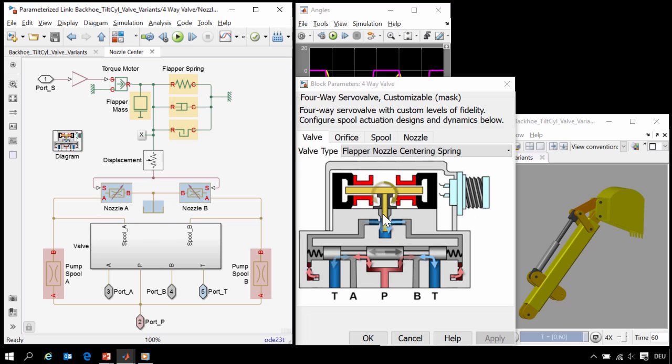The flapper nozzle, shown here in yellow, has been modeled using these yellow blocks, the inertia, spring, damper, and hard stops limiting the flapper's motion.